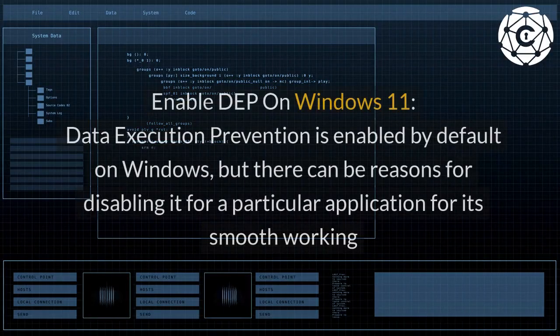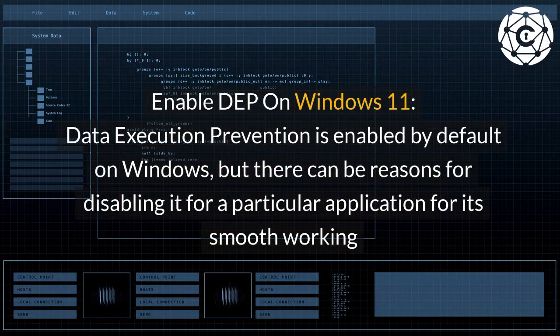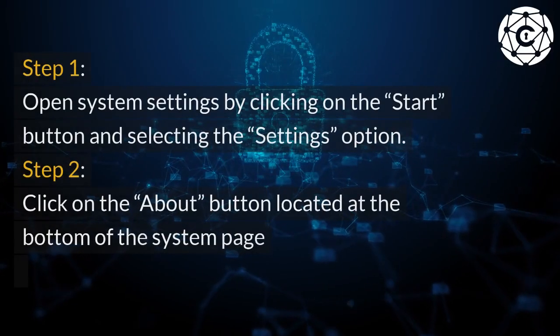Enable DEP on Windows 11. Data Execution Prevention is enabled by default on Windows, but there can be reasons for disabling it for a particular application for its smooth working.